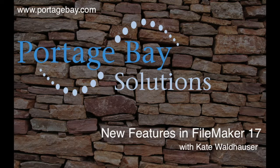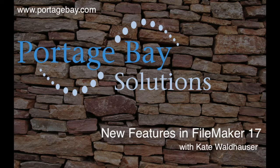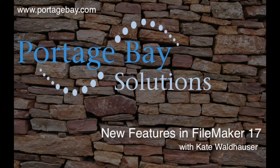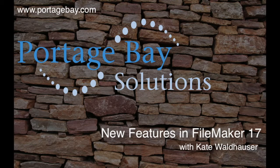Hi, I'm Kate Waldhauser with Portage Bay Solutions. This is the first in a series of videos on FileMaker 17. Stay tuned for upcoming videos on developer essentials in FileMaker 17, as well as video on FileMaker Server 17.